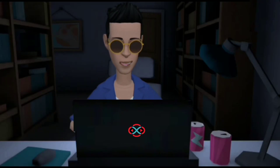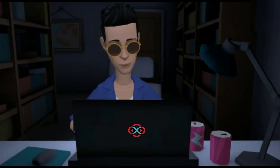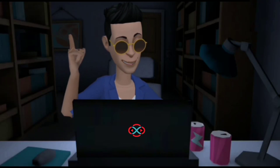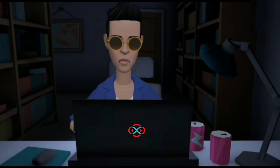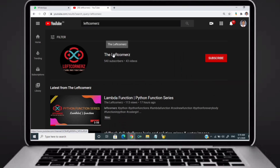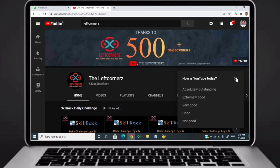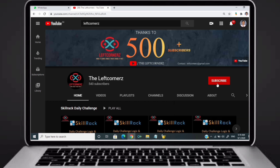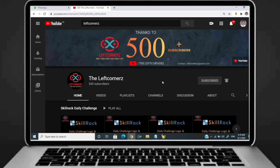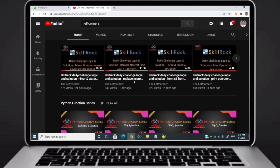Hey guys, welcome to our YouTube channel. Today we are going to solve our skill track daily challenge using Python programming language. Before going to the logic, if you didn't subscribe to our channel then subscribe right now and make our work more meaningful.